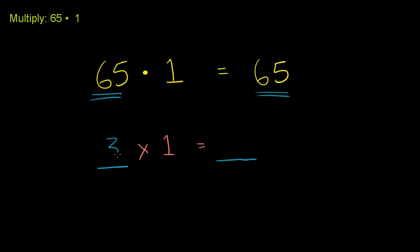So if I have 3 times 1, I'm going to get 3. If I have 5 times 1, I'm going to get 5, because literally all this is saying is 5 one time.